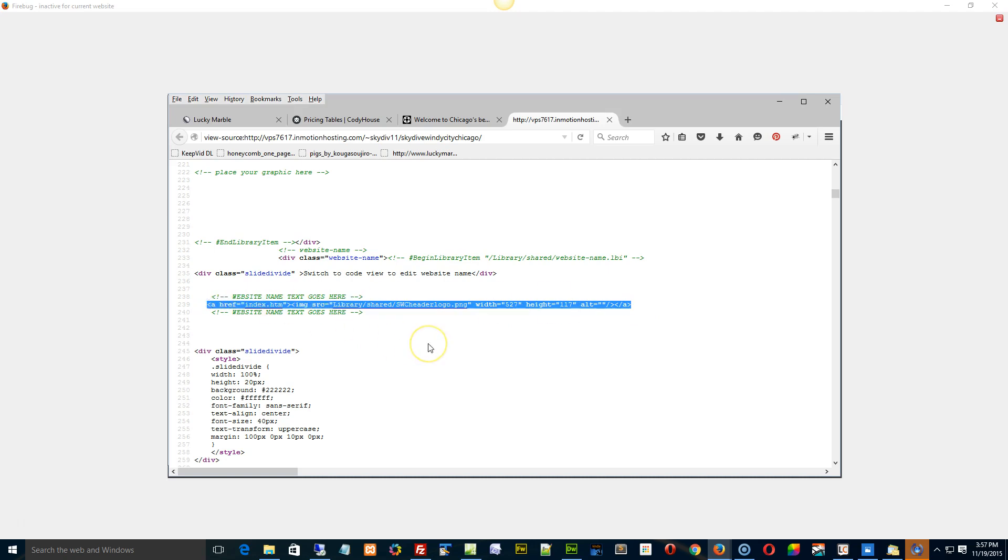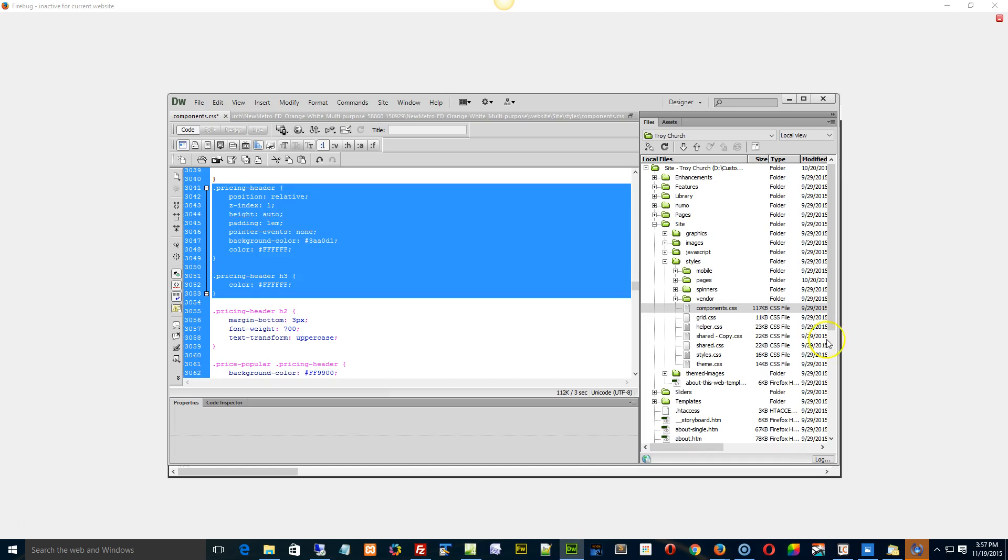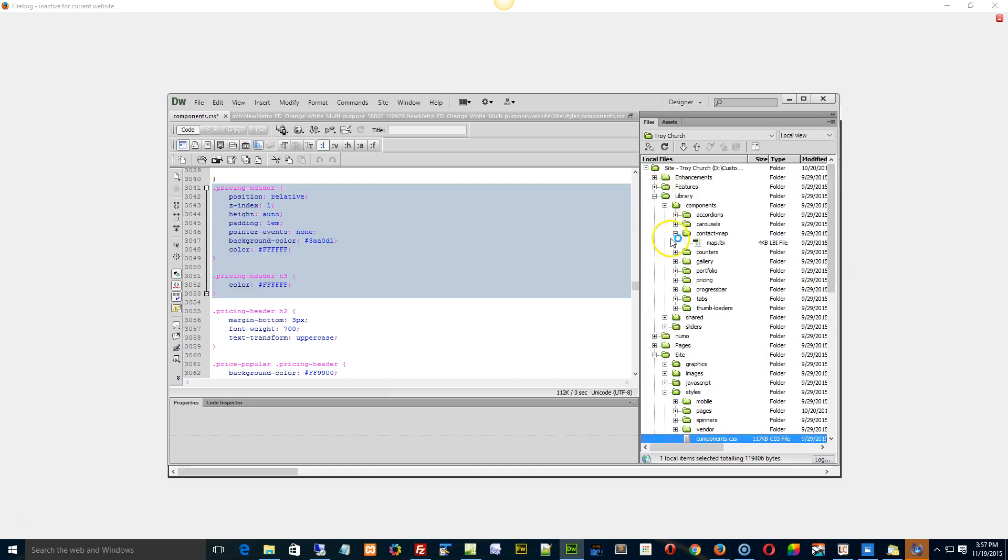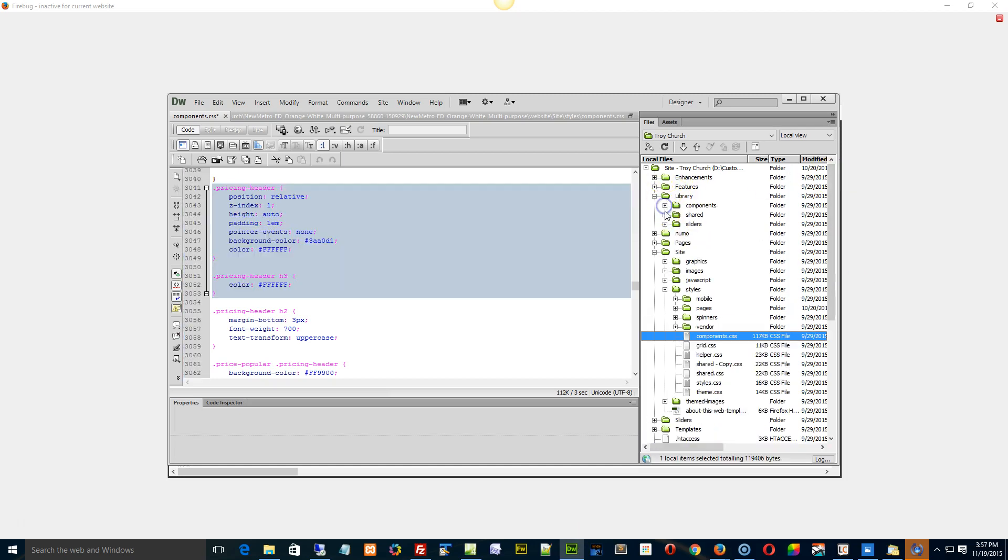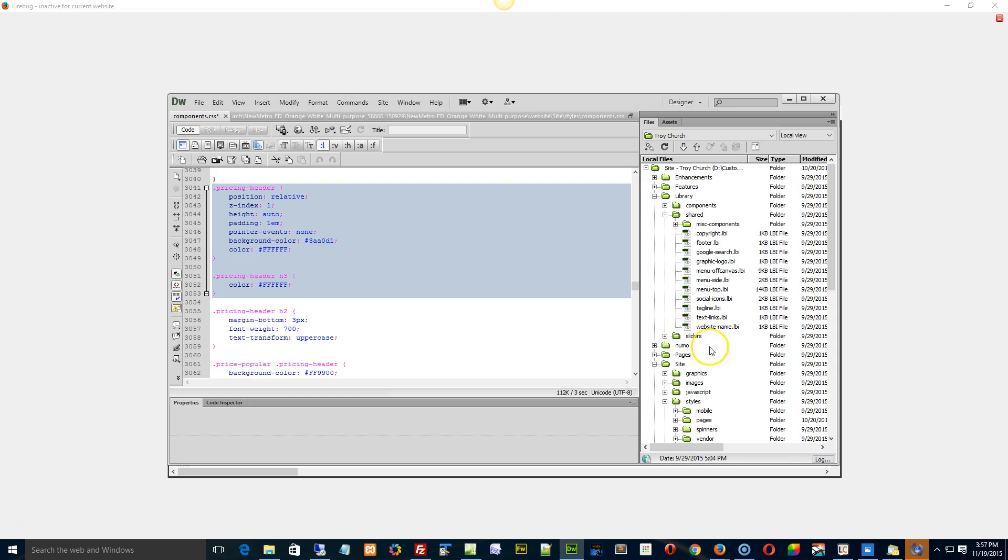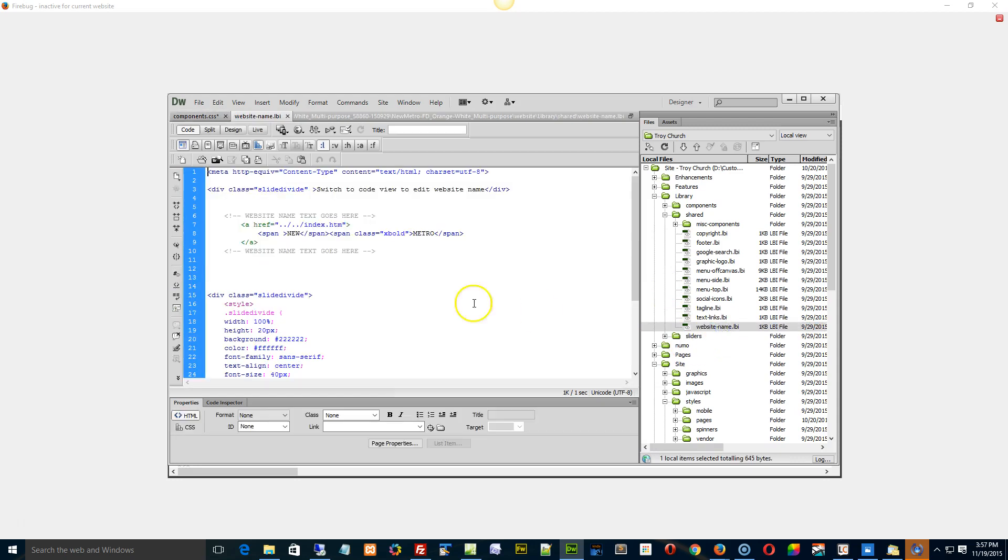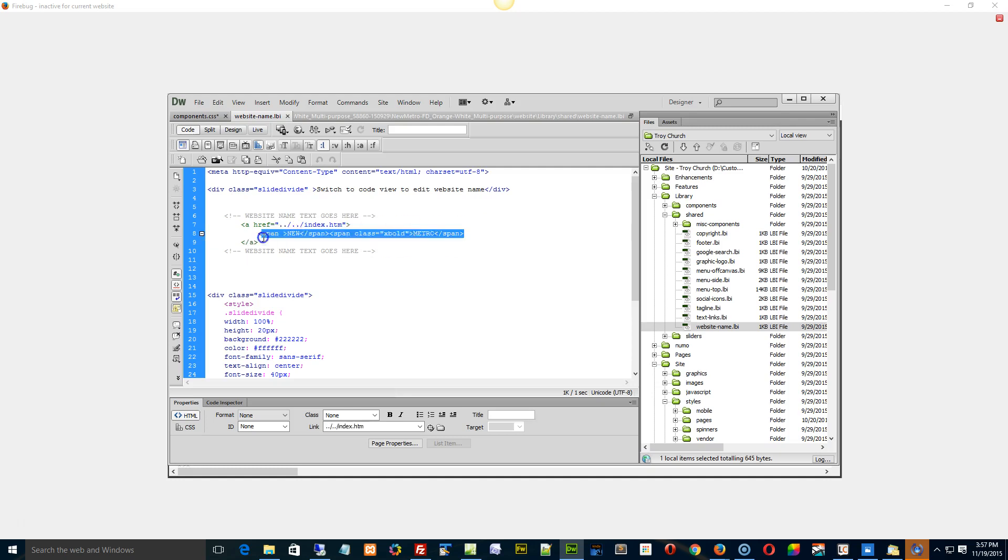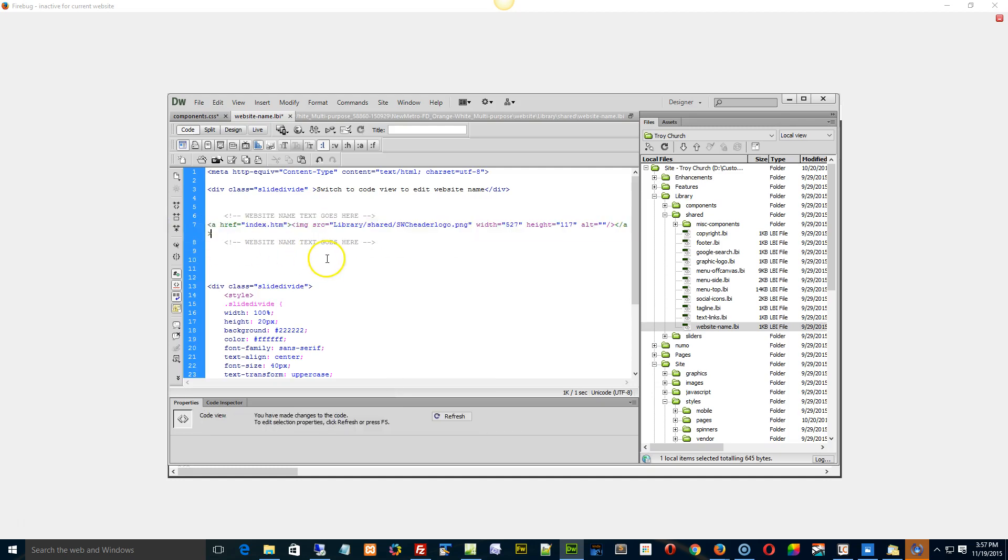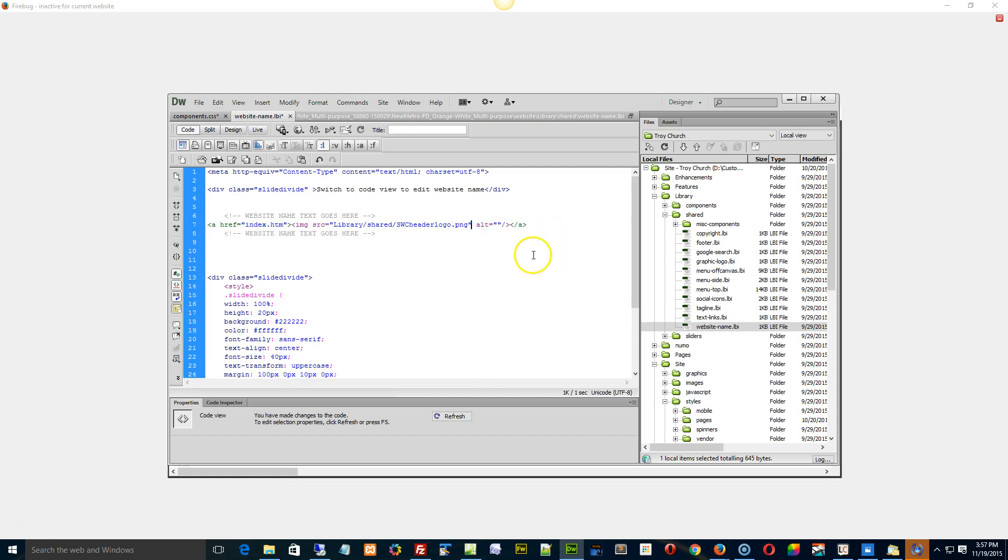Is that there now? That should fix it, but the other thing you may want to do just to make sure is let's just go to your shared website name okay. So here's our website name open, here's where we would have the image. For example, I'll just paste this in here okay. You get rid of this here okay.